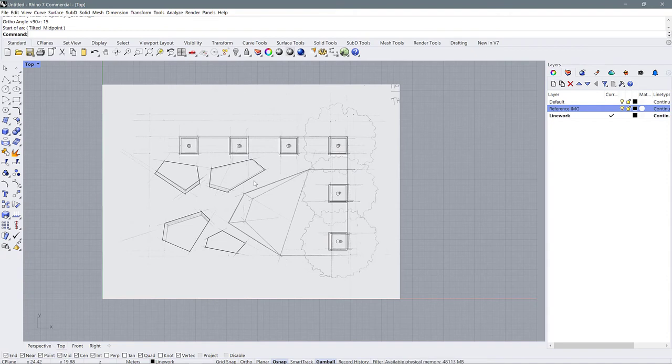Hopefully that's enough to get you started with drafting in Rhino. In the next tutorial, I'm going to show you how to export your line work and bring it into Illustrator. Thank you so much.